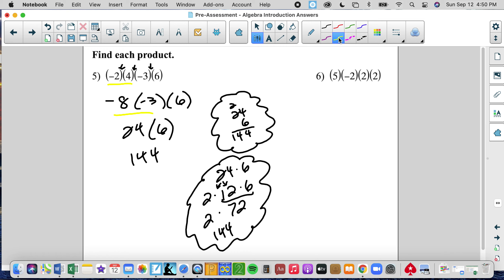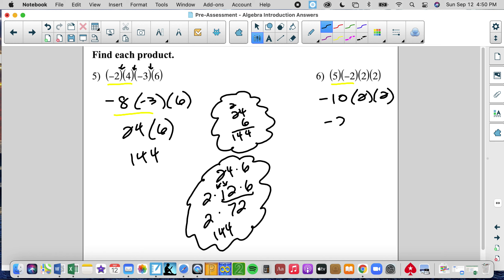With number 6, we're going to multiply left to right again. 5 times negative 2 is negative 10, times 2 times 2. Negative 10 times 2 is negative 20, times 2 is negative 40.